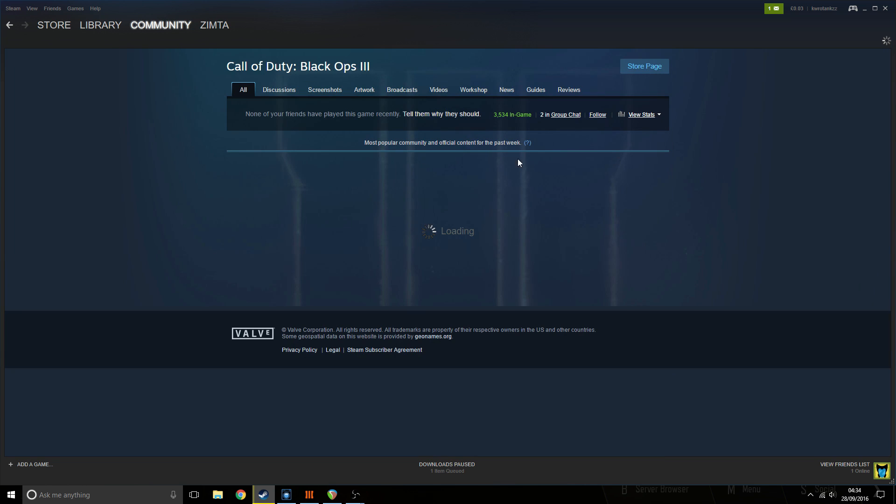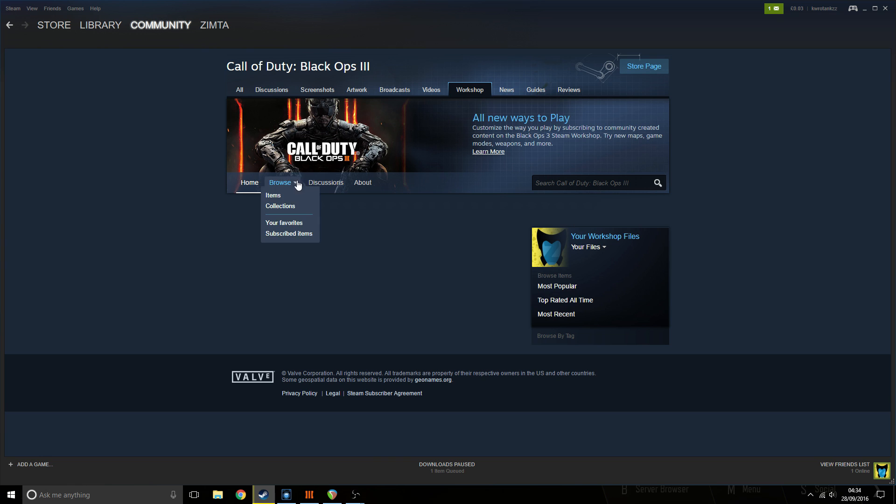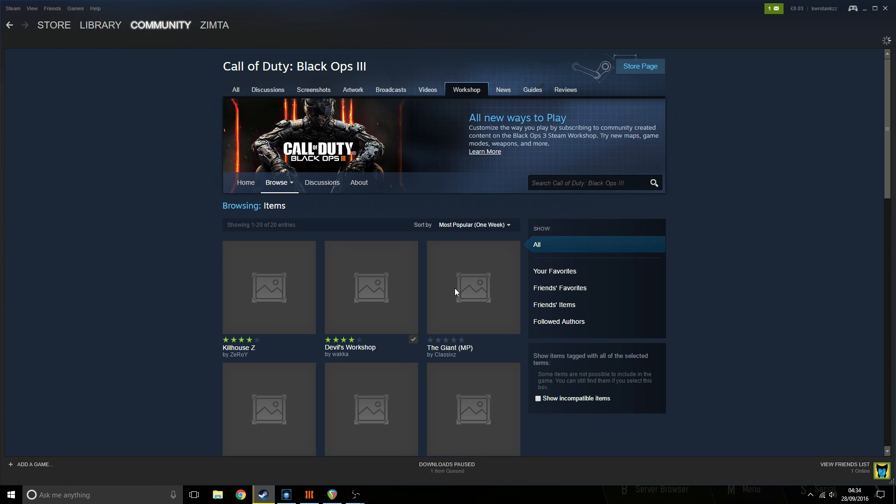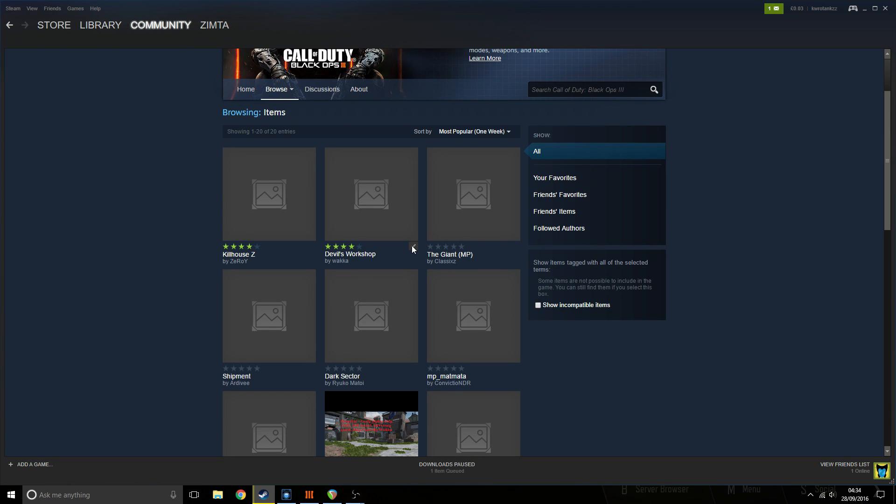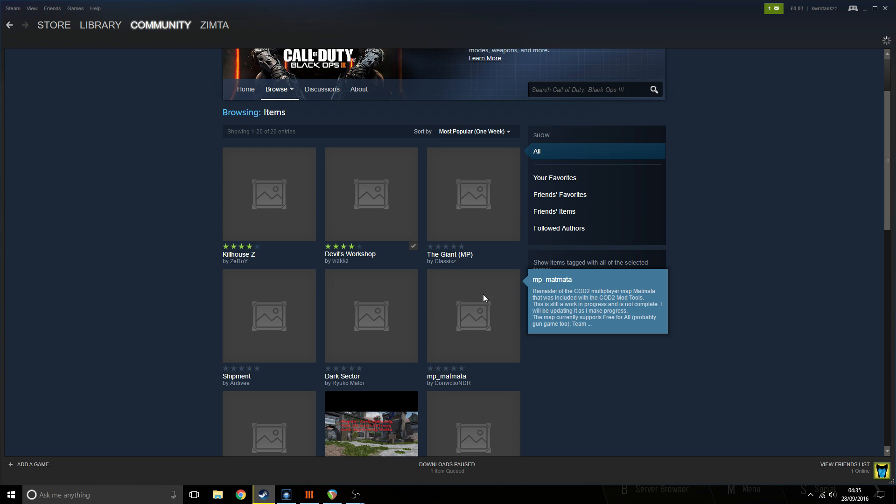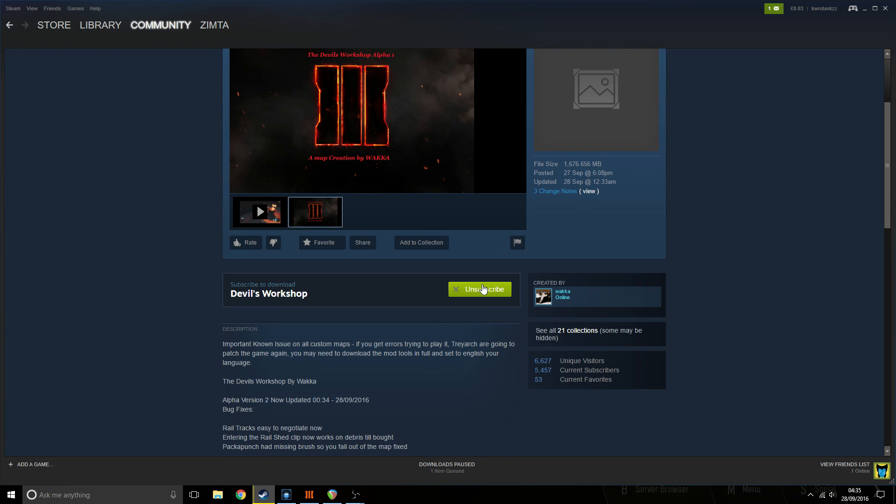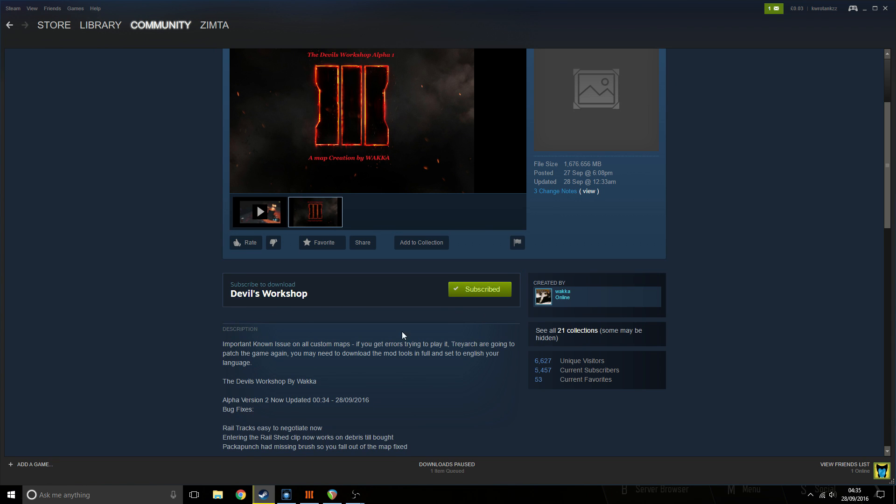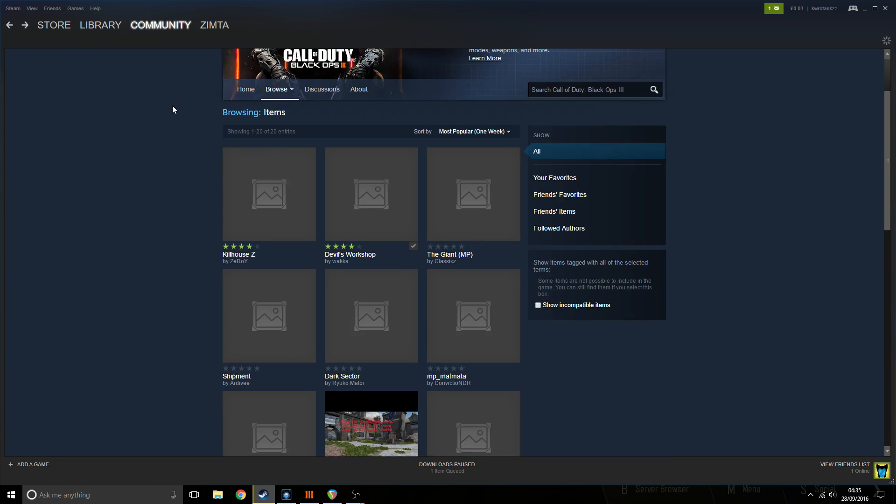You want to go to the community hub, go to the workshop. It should be a nice and easy shortcut to the workshop. Then go to browse and items, and go into whatever map you want to get and subscribe to it. I'm currently subscribed to Devil's Workshop, and once the tools have downloaded I'll be able to go into solo or a private match and play that.